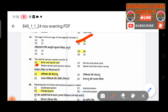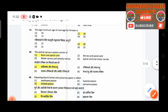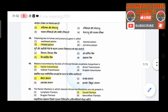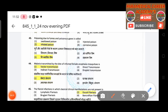Forty-second question: The central nervous system consists of — answer is brain and spinal cord. Forty-third question: Poisoning due to fumes and poisonous gases is called — answer is inhaled poison.